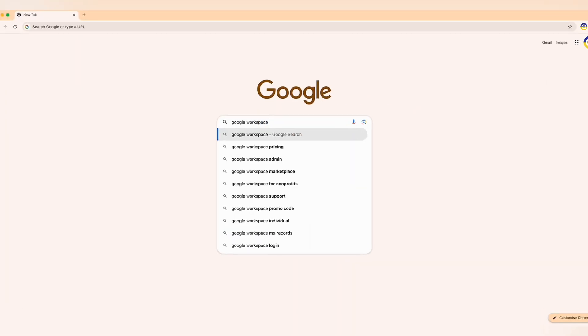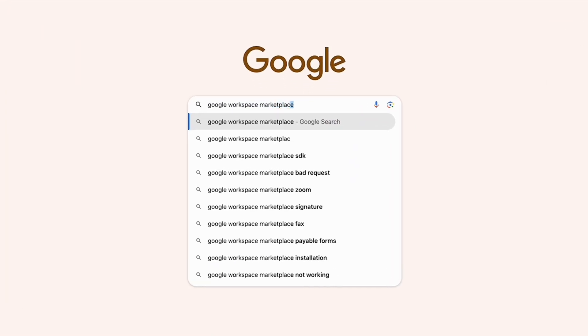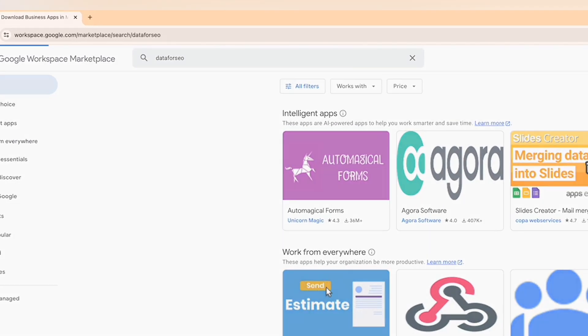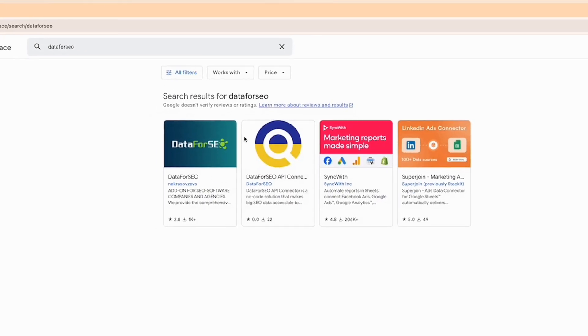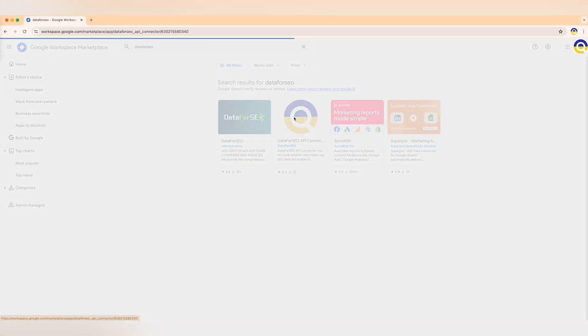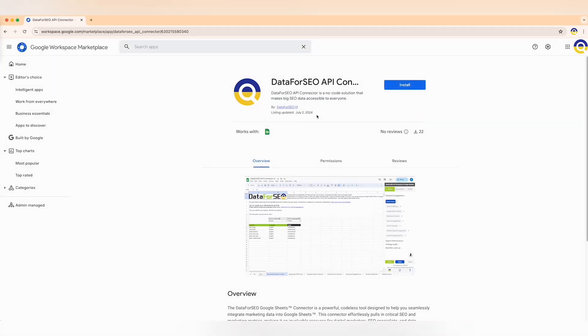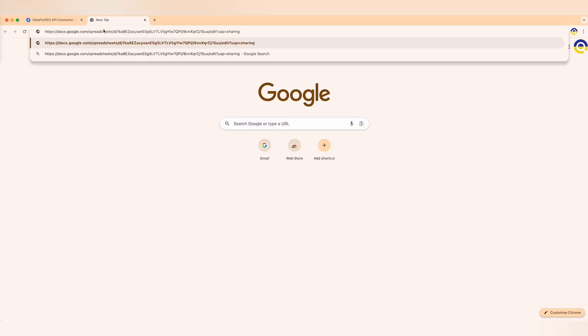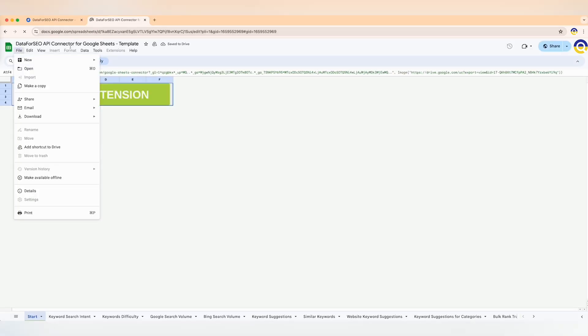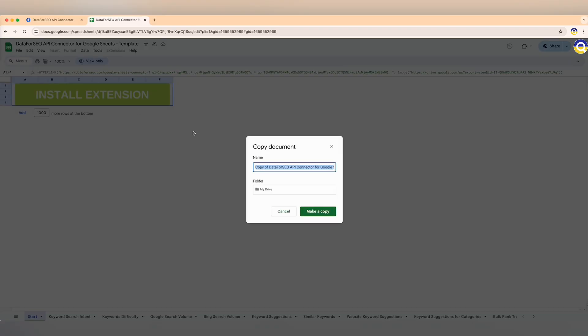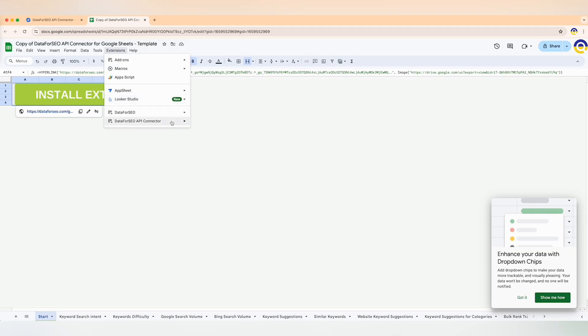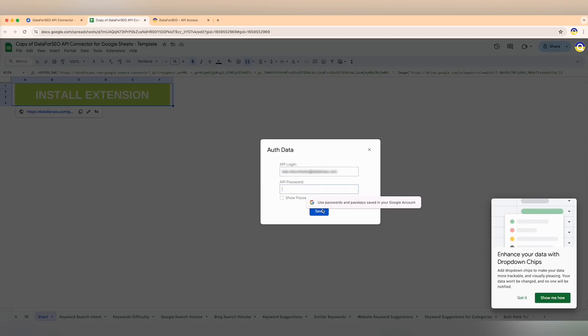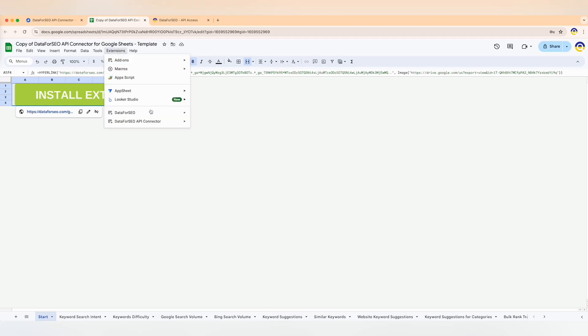After installing the extension from the Google Workspace marketplace, make a copy of Google Sheets template. Open it and launch Data for SEO from the extensions menu. The initial setup is quick and simple. You just need to enter and save your API login and password. Relaunch the add-on and you're ready to go.